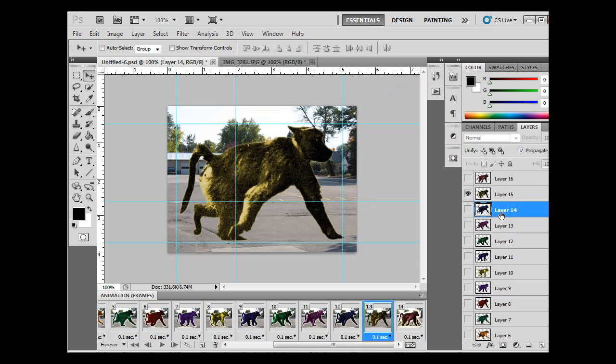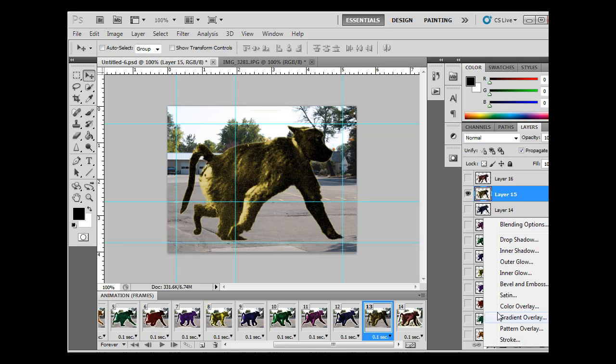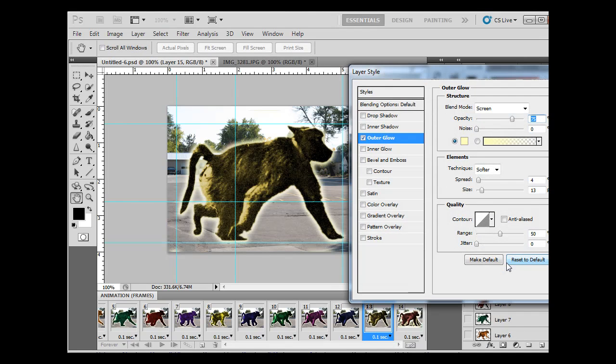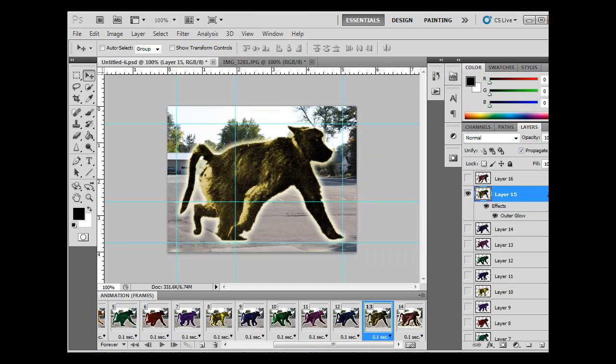Now I have the wrong layer selected, so I have to make sure I have the right layer selected with the eyeball to do it, so effects, outer glow, and you can see it defaults to the right settings because I clicked Make Default after I set one, so click OK and that's a lot quicker now.